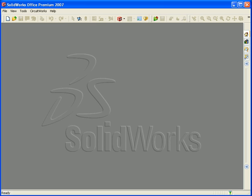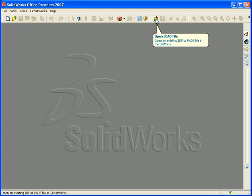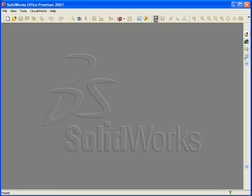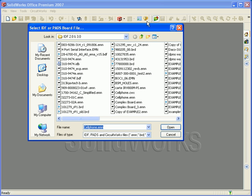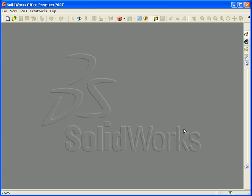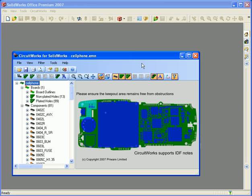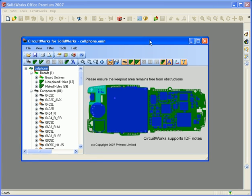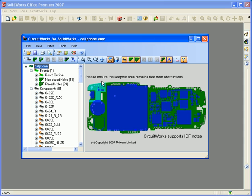We're now going to look at using CircuitWorks to build an entire assembly from our IDF file, rather than just building an individual part file. In SolidWorks, if I select Open ECAD File, browse to the cell phone example we've been using — this is an IDF3 file — click OK, it opens in the CircuitWorks user interface.